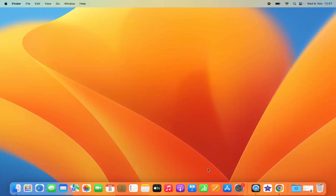Hey guys, in this video I'm going to show you how you can download and install VLC Media Player on your Mac operating system. So let's get started and let's see how we can do it.